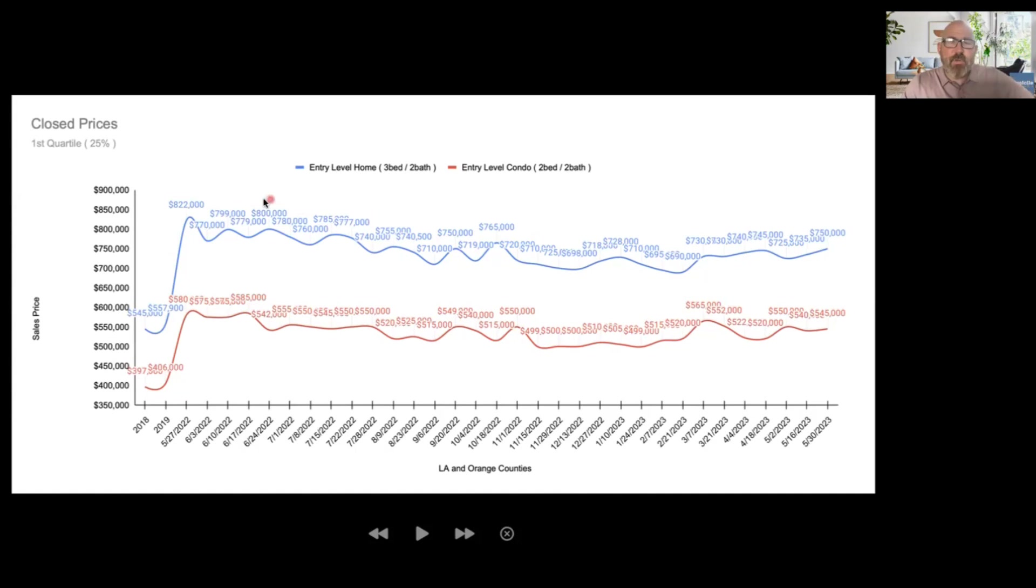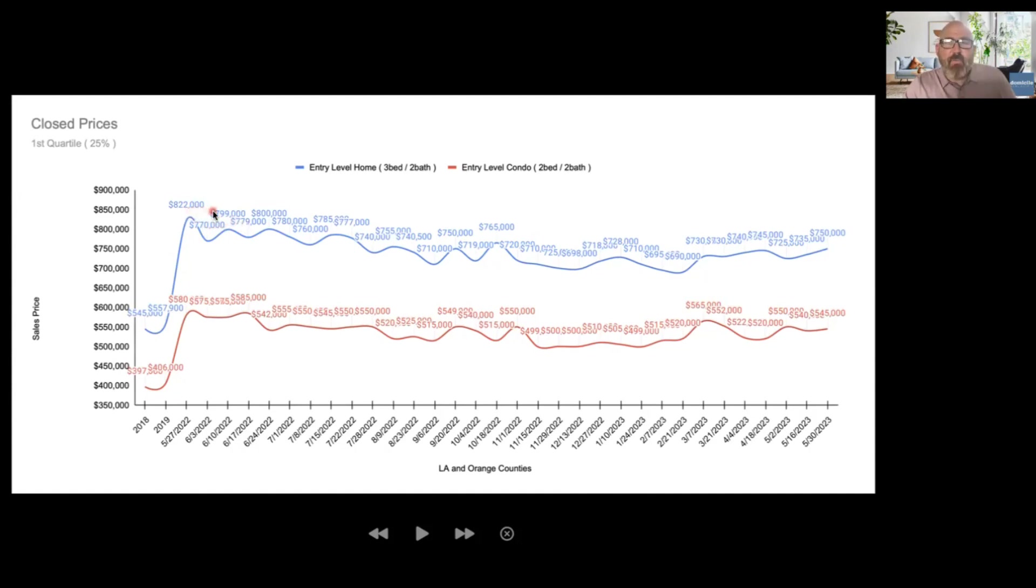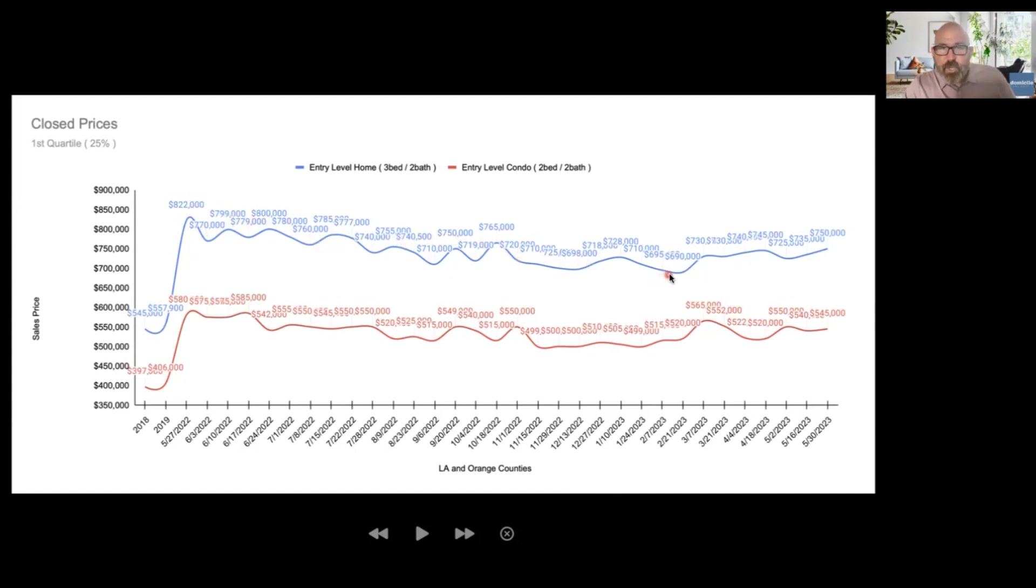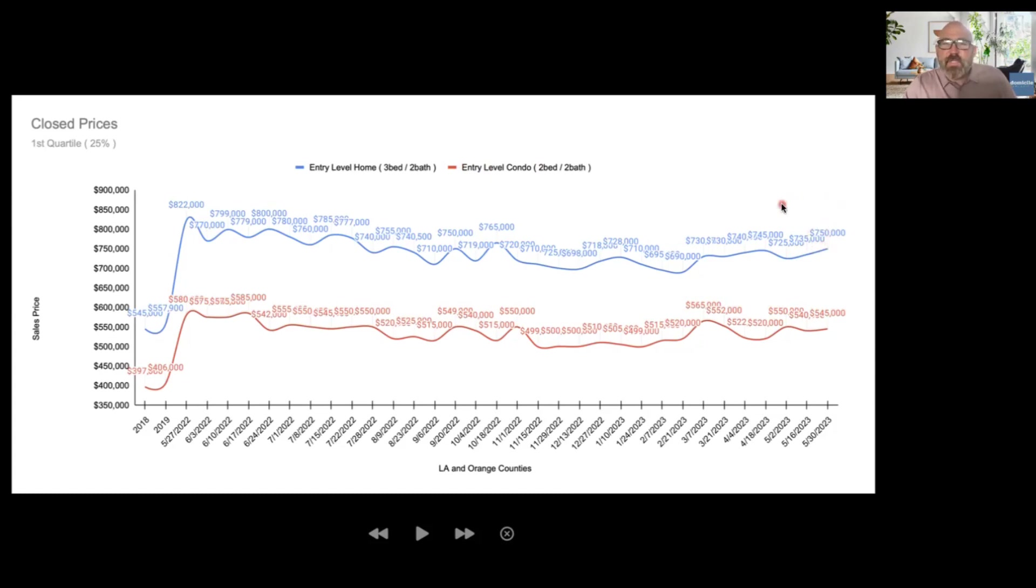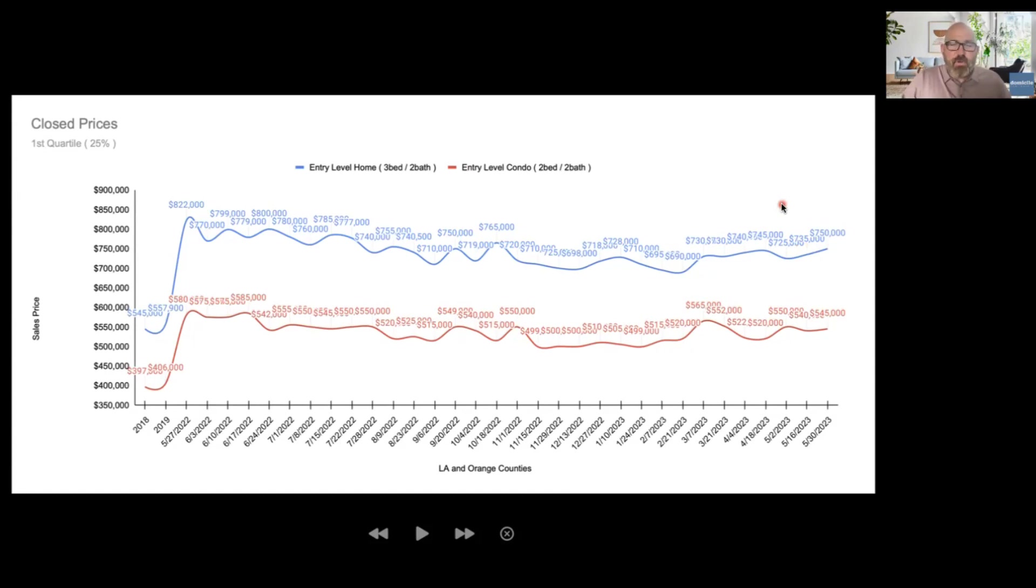Let's go ahead and take a look at where these prices are and walk through our history on this. Our high point really was around this time last year in the eight hundred thousand dollar range. Then the market proceeded to slip down in price, reach a low point, and then bounce back up. That's where we are right now on this blue line, our entry level single family home worth the 750 mark. I'm going to explain why I think you might actually be better off now than you were last year.